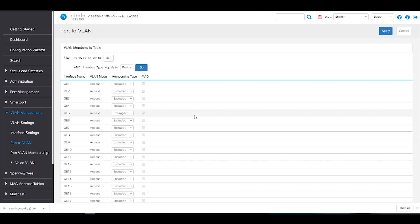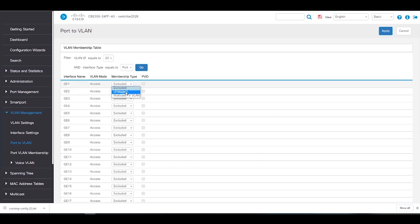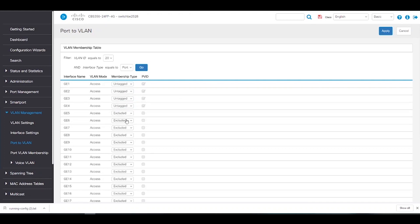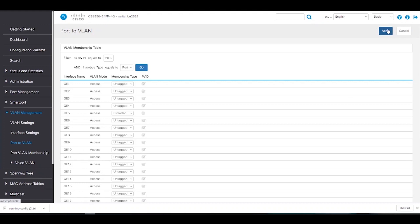We'll leave Port 5 as is. Now let's switch to VLAN 20 and click Go. We can now go ahead and assign all the ports that were on VLAN 1 to VLAN 20. We'll exclude VLAN 10, which was Port 5, and untag the rest of the ports. Once we're done assigning the rest of the ports to VLAN 20, we'll click Apply.